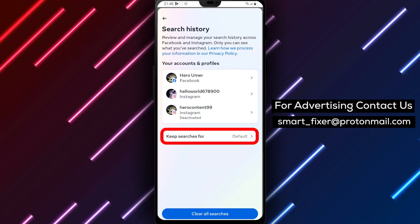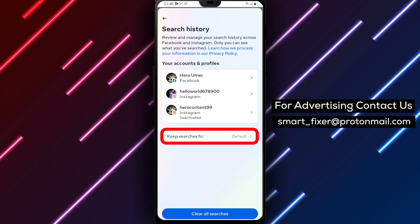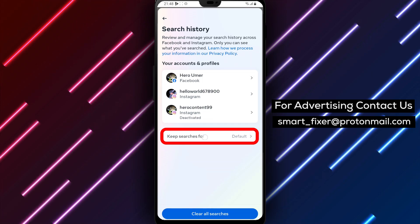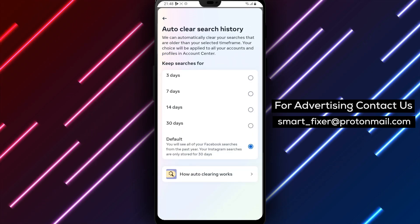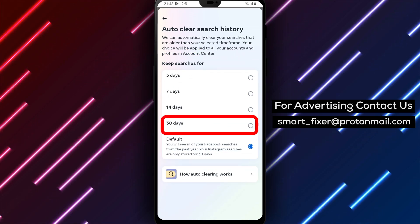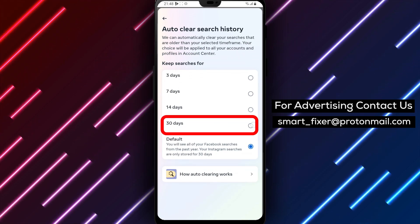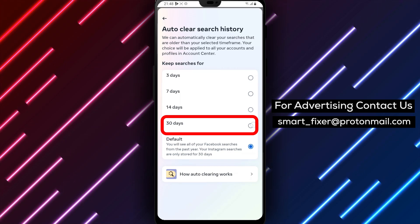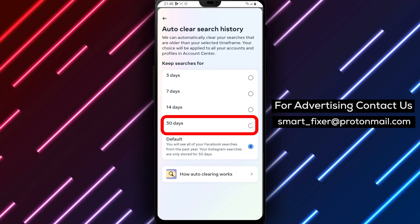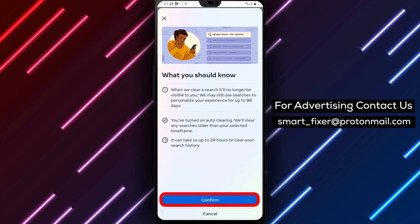Step 7: Tap on AutoClear Search History. This option allows you to automatically clear your search history. Step 8: Select 30 Days to set the AutoClear duration to 30 days. This means that your search history older than 30 days will be automatically cleared.